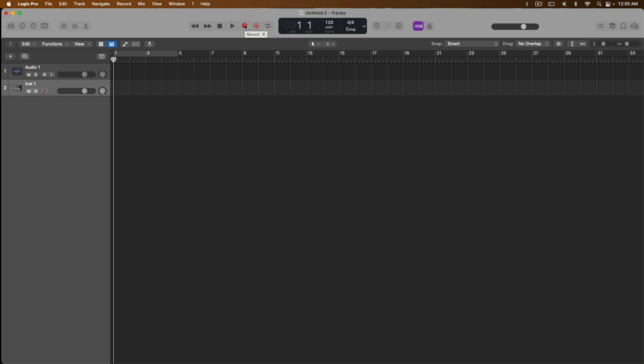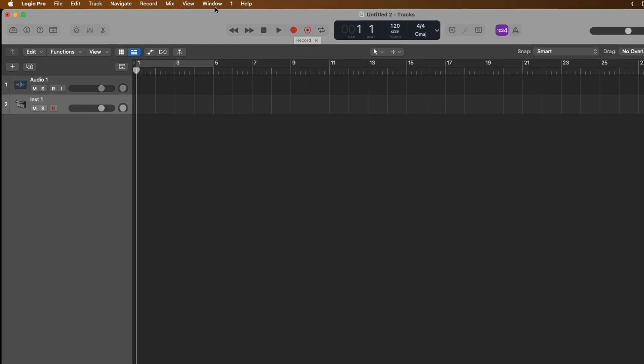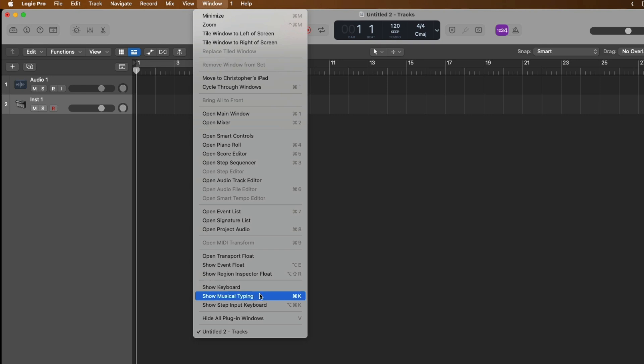To start with, let's go up to window in the top menu bar. Almost all the way at the bottom of this dropdown menu, we have two options. We can either decide to open the keyboard window or open the on-screen musical typing window. I recommend that you open the musical typing window to begin recording and performing. So let's click to show the musical typing.